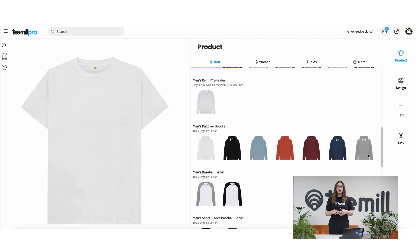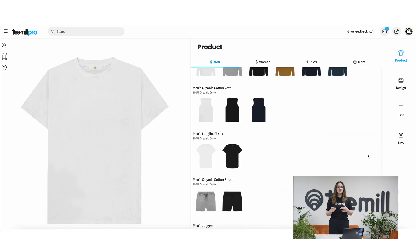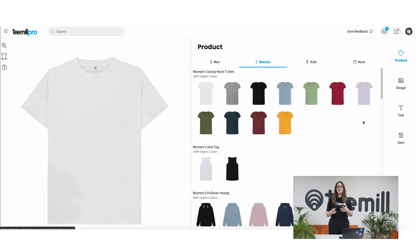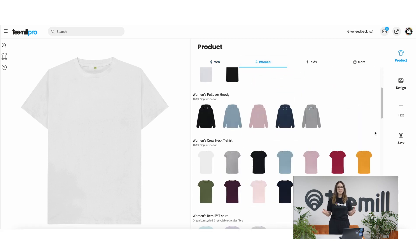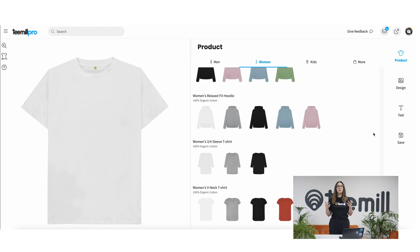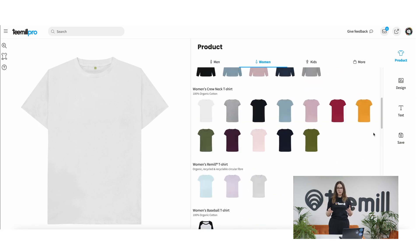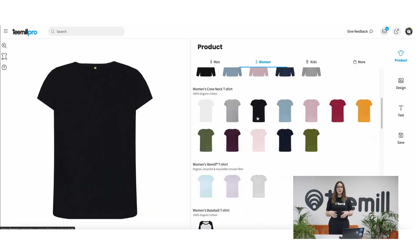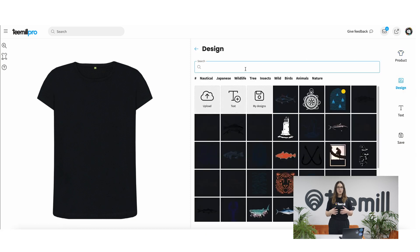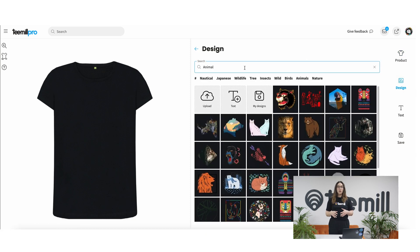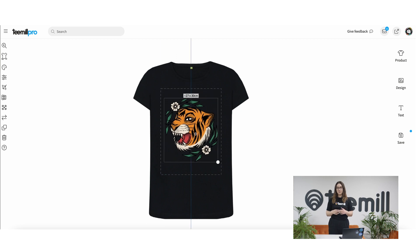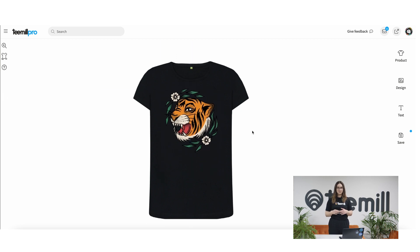In Studio, you'll find hundreds of products to design on, from t-shirts to sweats and accessories across men's, women's, kids, all made sustainably. You can upload your own artwork from the design tab or get thousands of starter designs and slogan templates to remix.